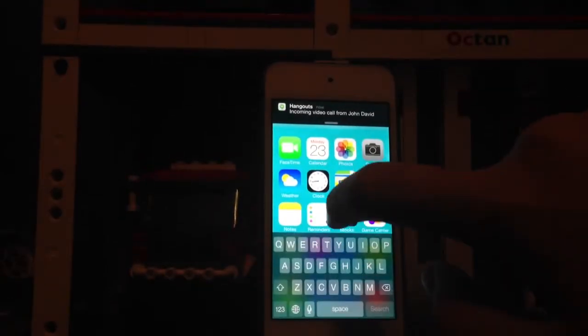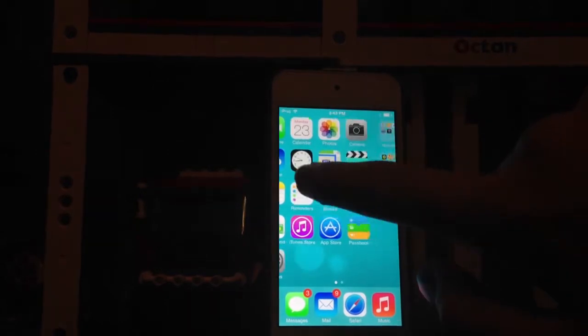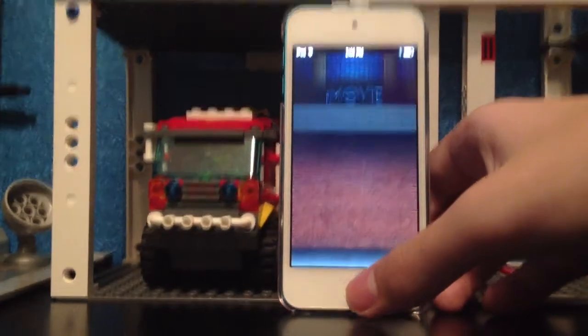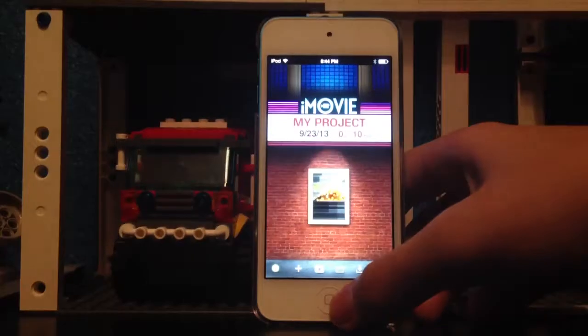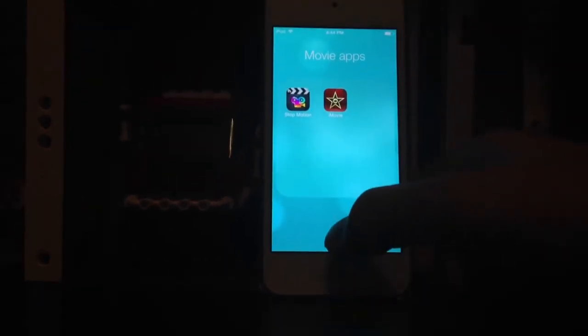Now I'm going to show you what programs I use to make my videos. I use this app called Stop Motion Studio Pro — it's like a buck, but it's a very good stop motion maker. Sometimes I also use iMovie, both the app and on my Mac. The Mac version is a lot better than the mobile version, but I use both. Those are the two main programs I use.